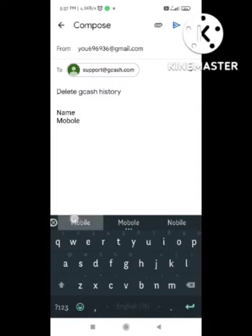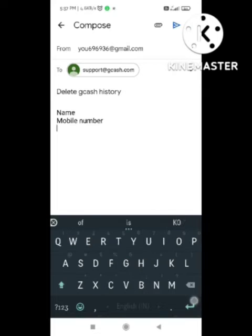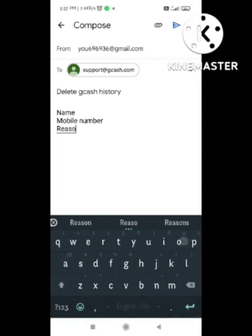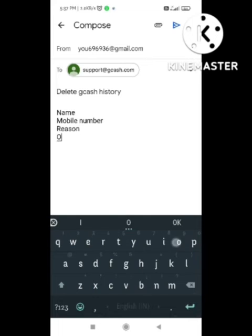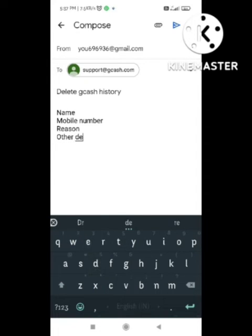You also need to write down the reason why you want to delete GCash transaction history. After writing this, you need to give proof of your account by taking a screenshot and attaching it to the email.